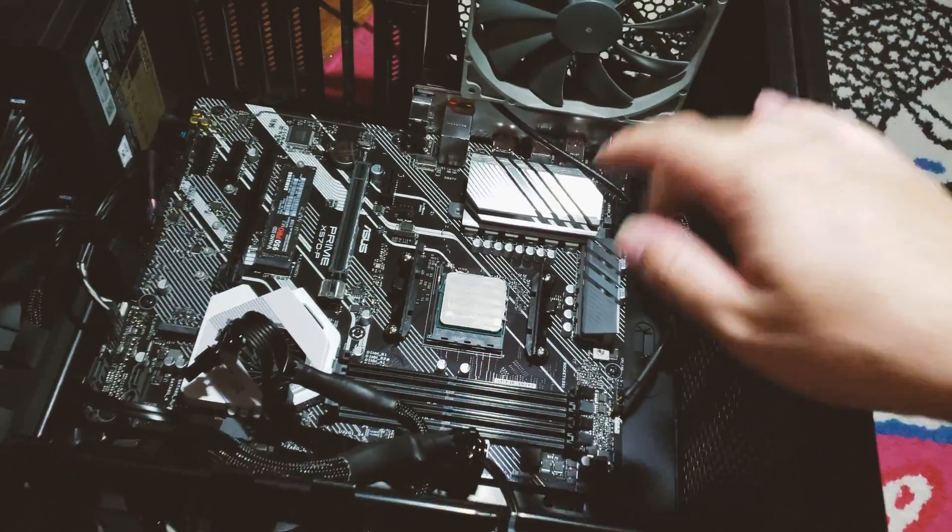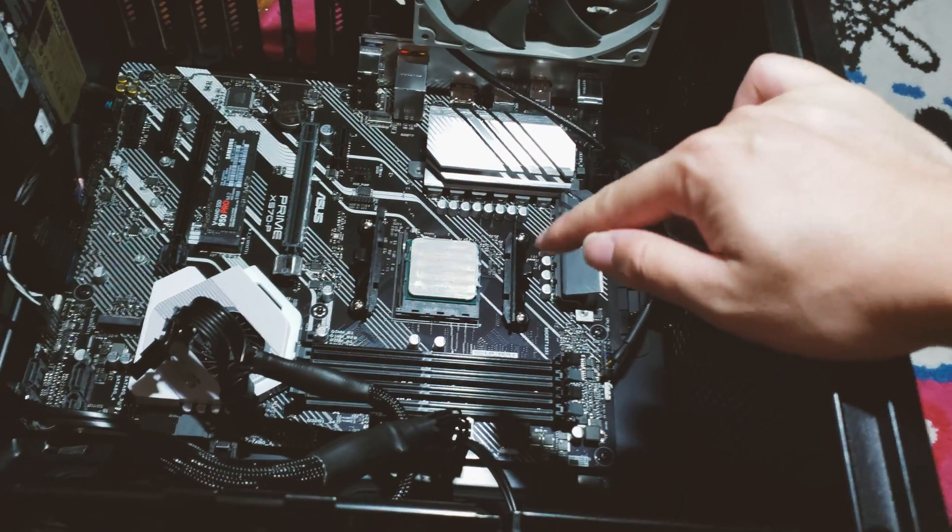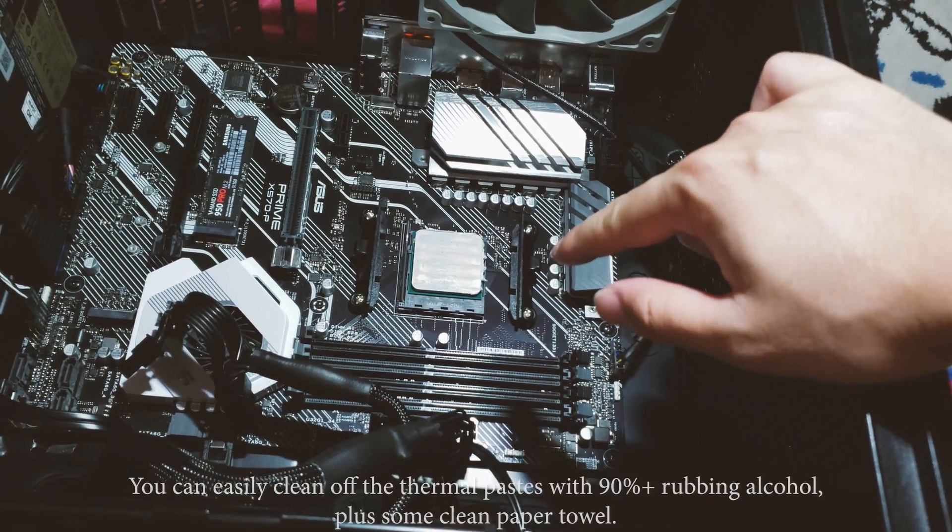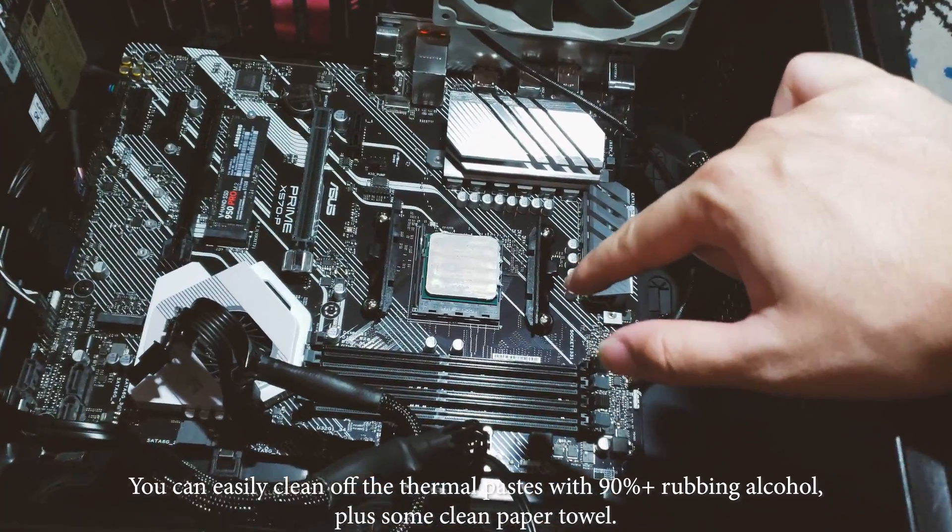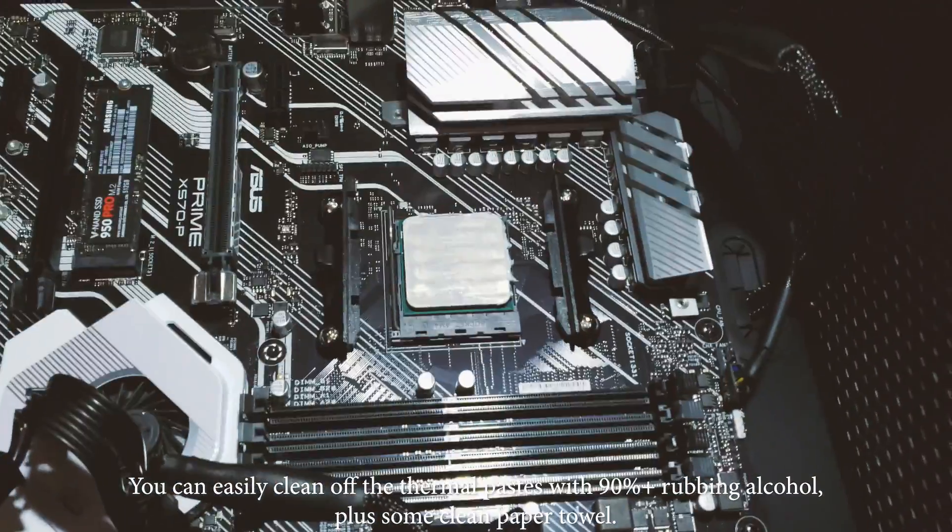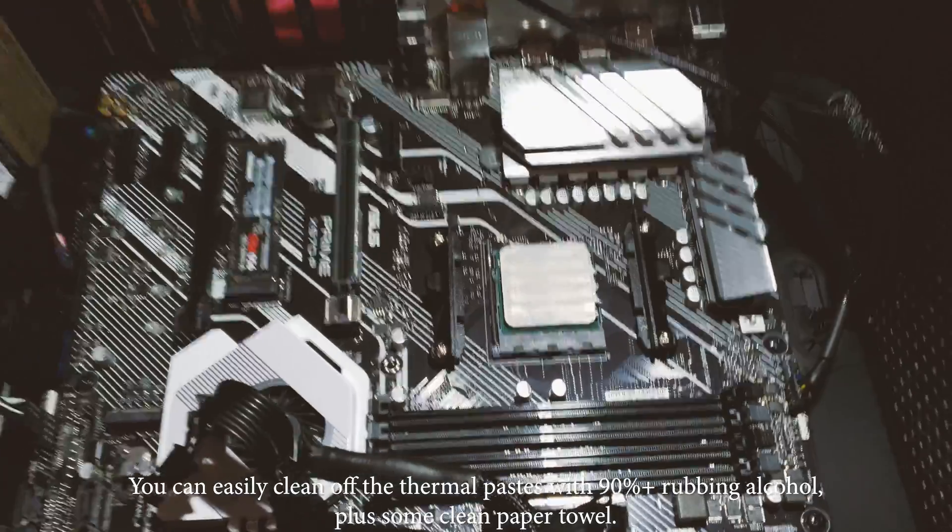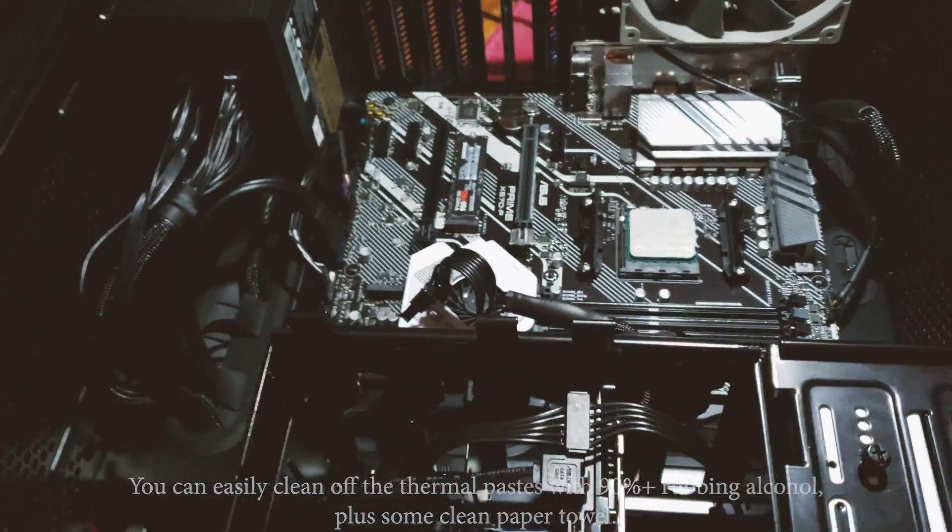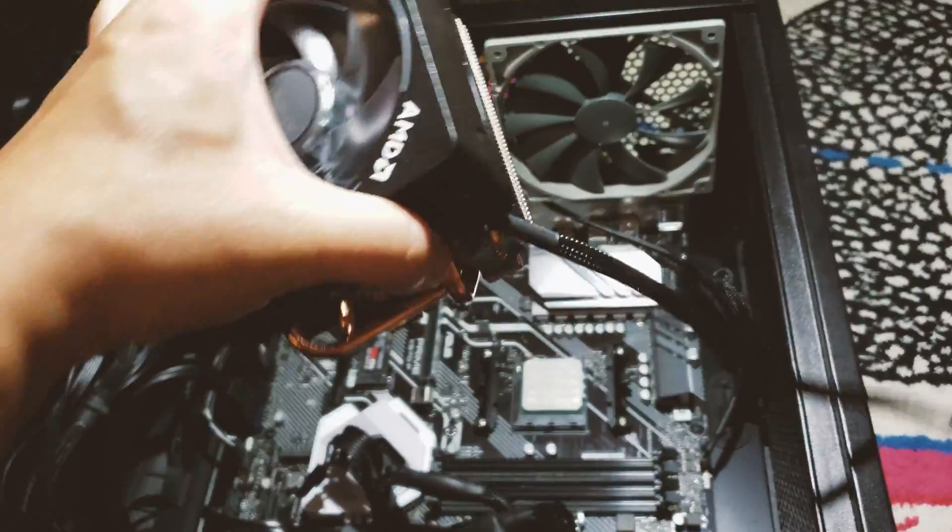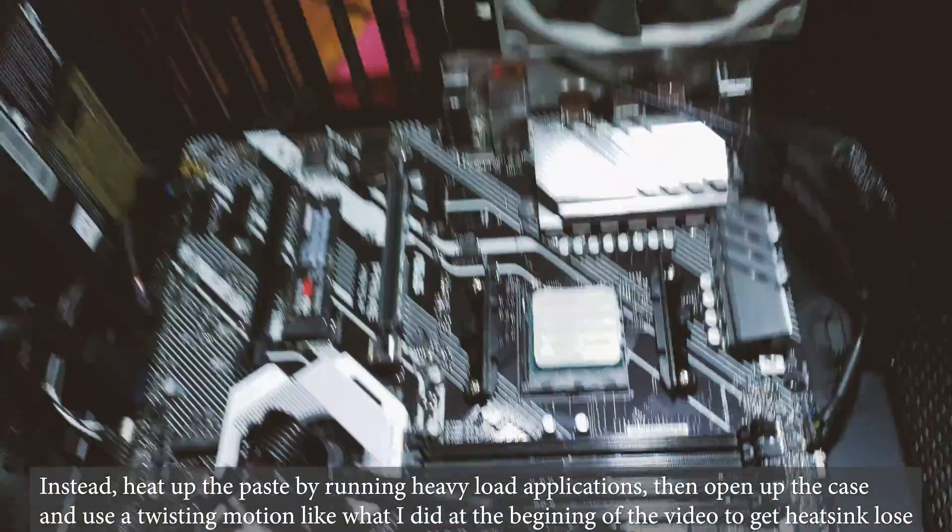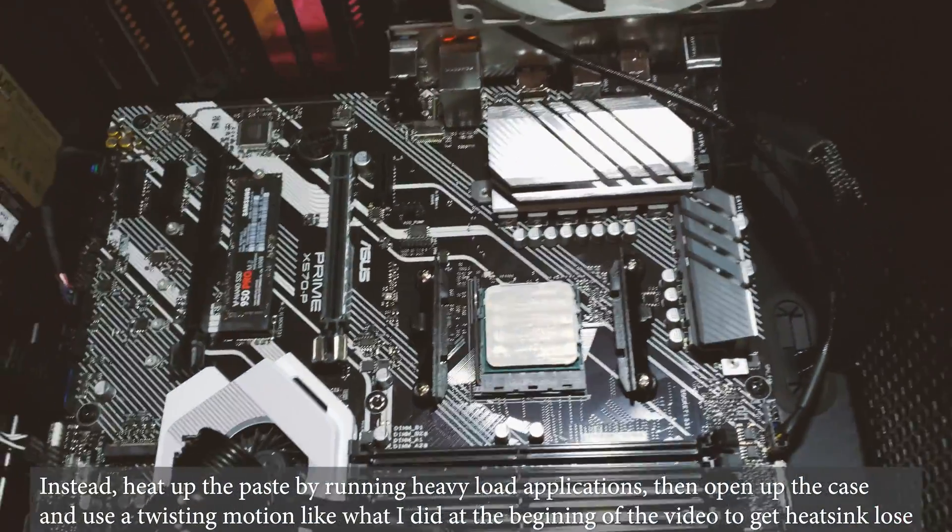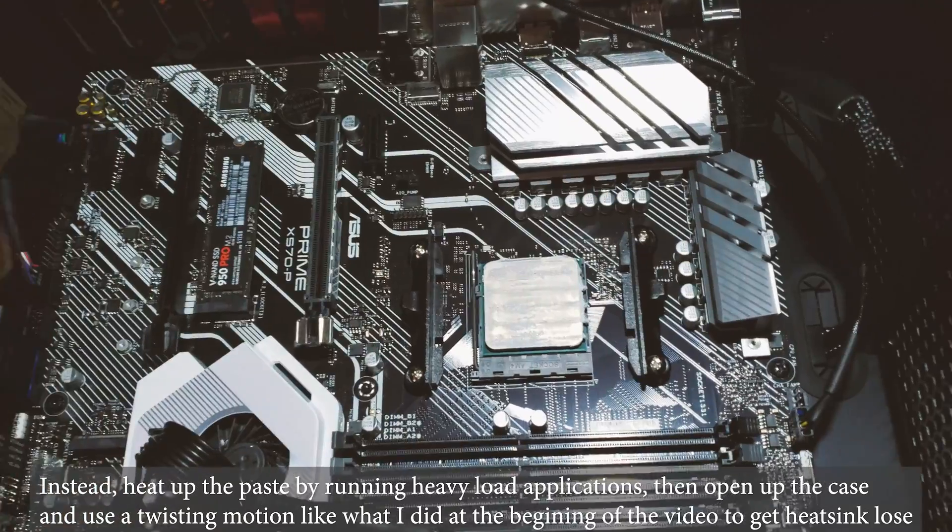That's another note to be really careful of when you are installing any kind of aftermarket coolers. This video I just want to state the most important thing: do not ever just directly pull your heatsink out because you're gonna pull the processor out as well and then damage the pins on the processor in the process.